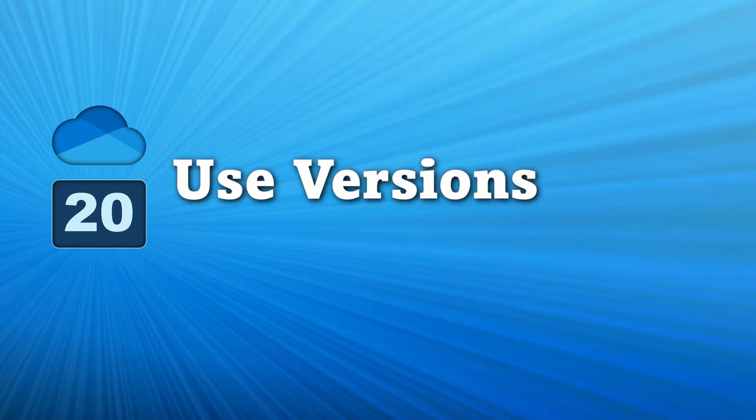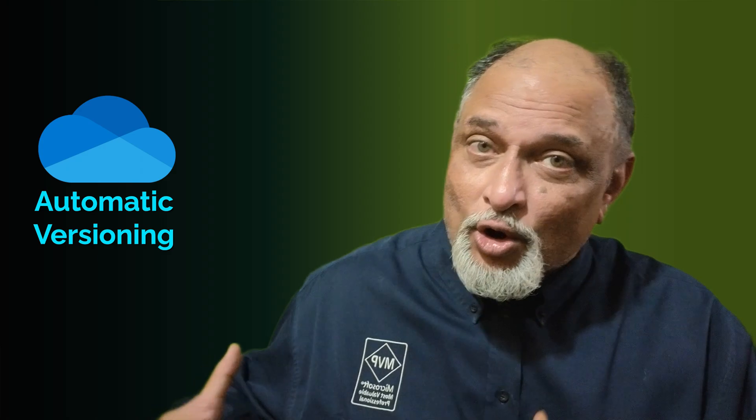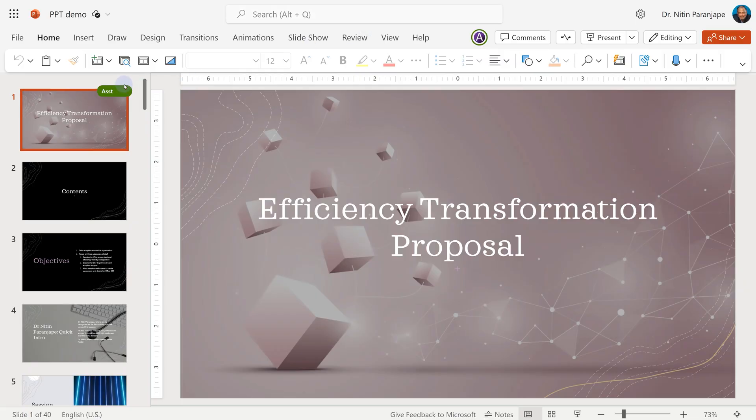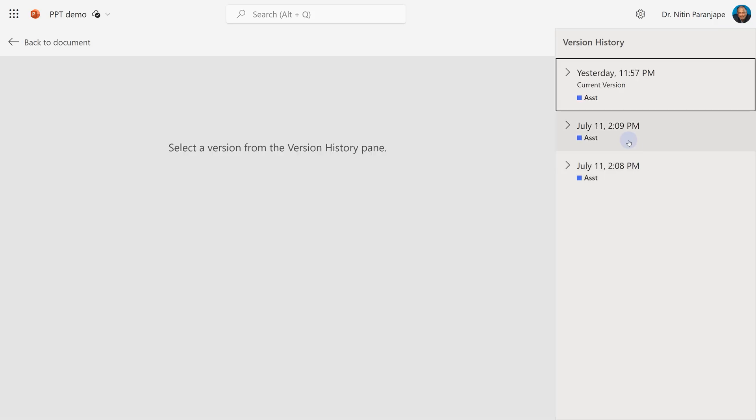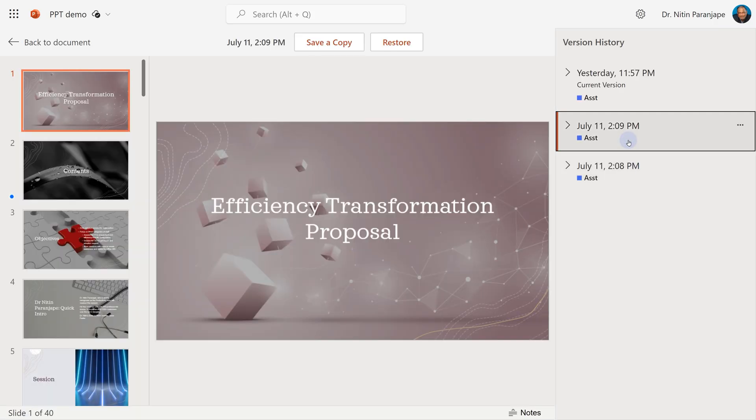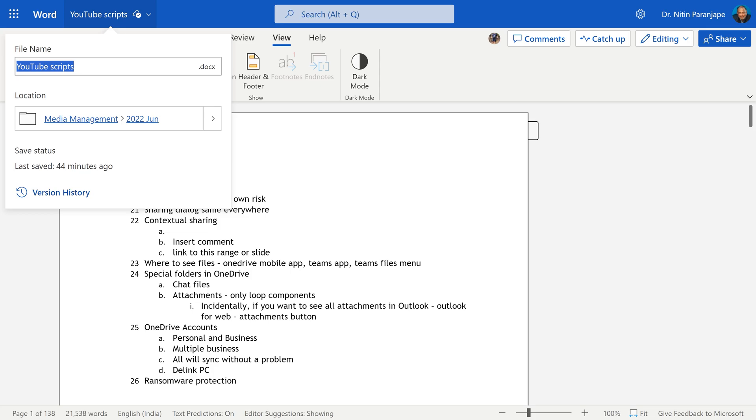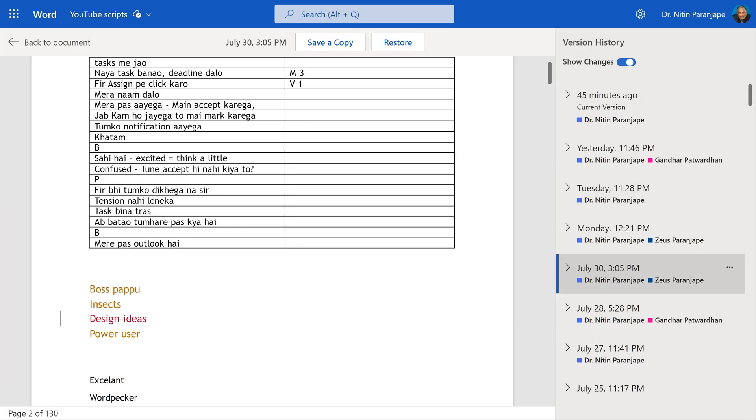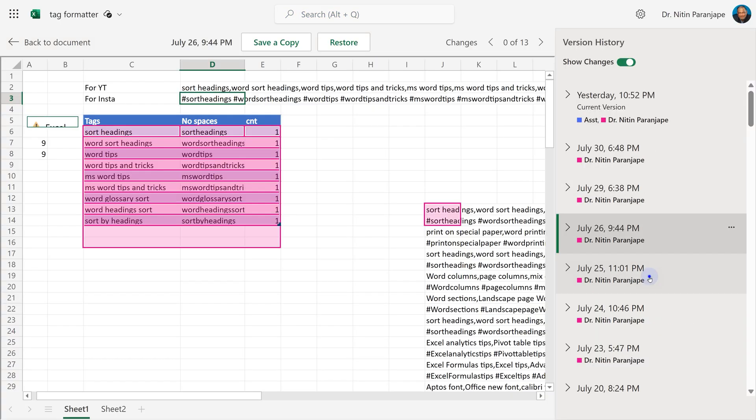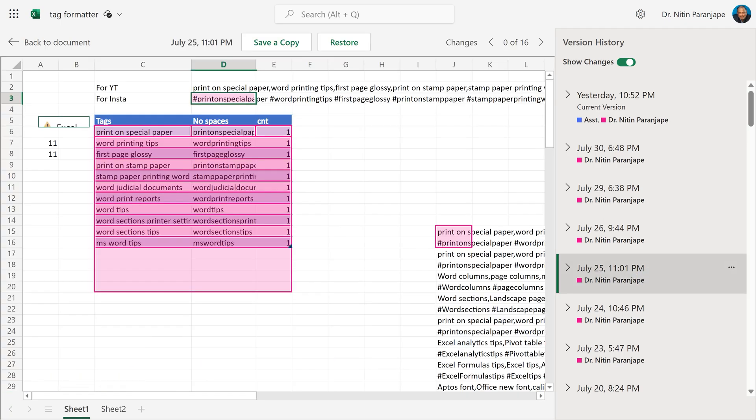Versioning. Do you know that every file, whenever you change it, gets auto-saved as a version? So don't worry. If you make a mistake, you can always go back to the previous version. Open the dropdown next to the file name. You'll see version history is available on desktop as well as browser. If you have an older version of Office, it may not be available on desktop, but the browser version for sure. It will open a pane and show you all the versions.